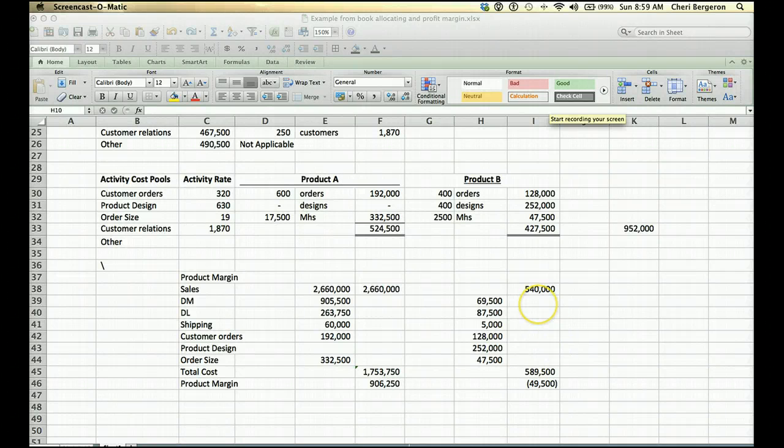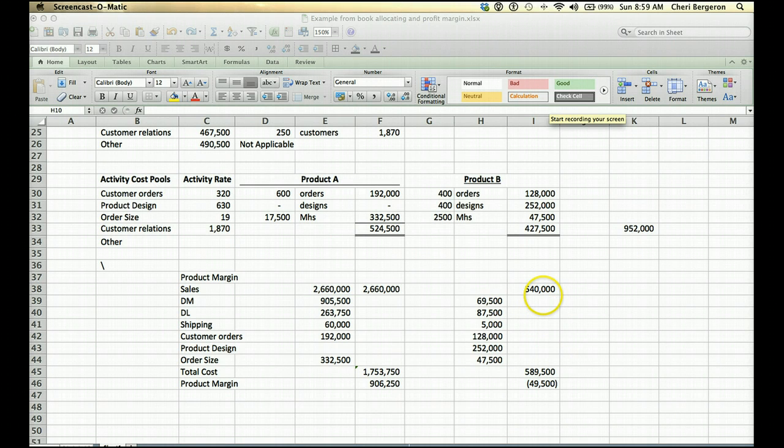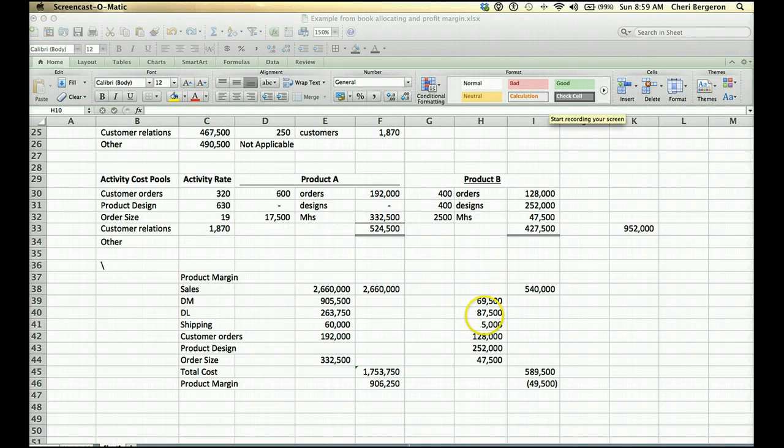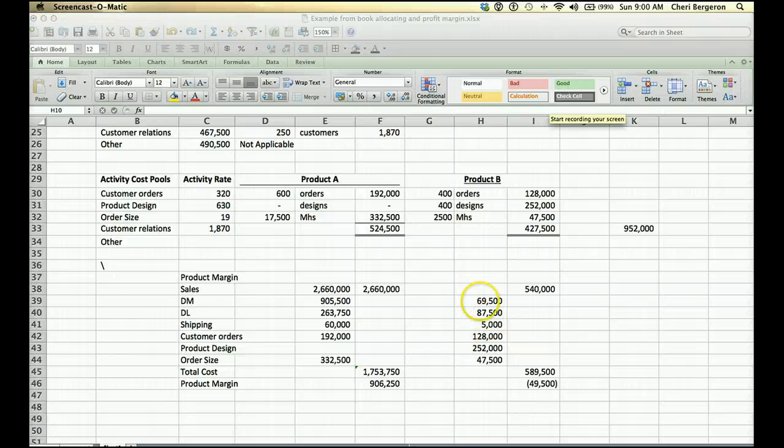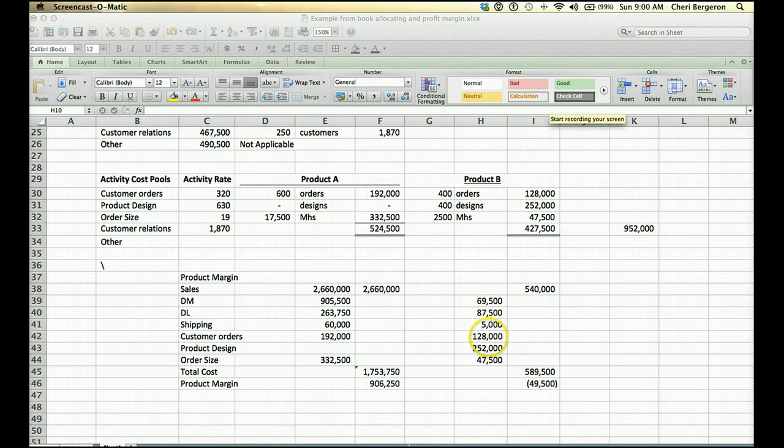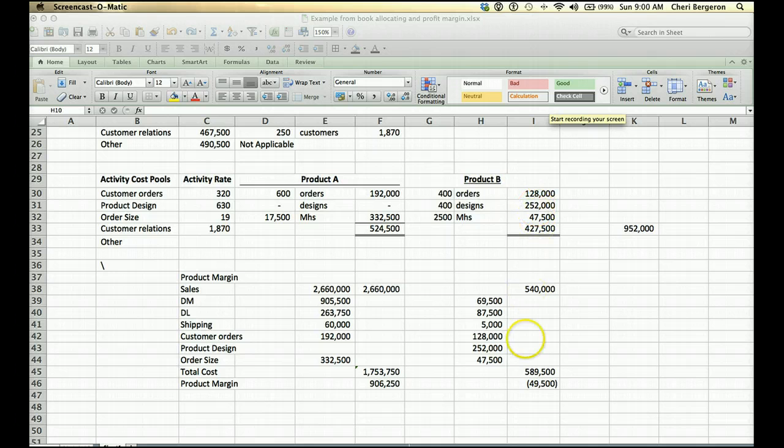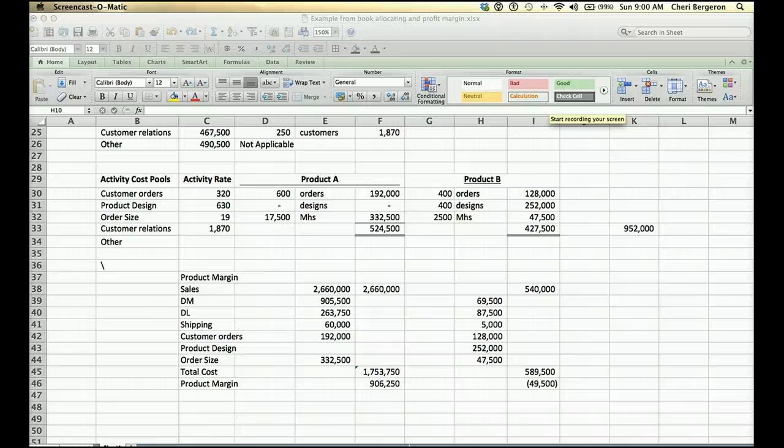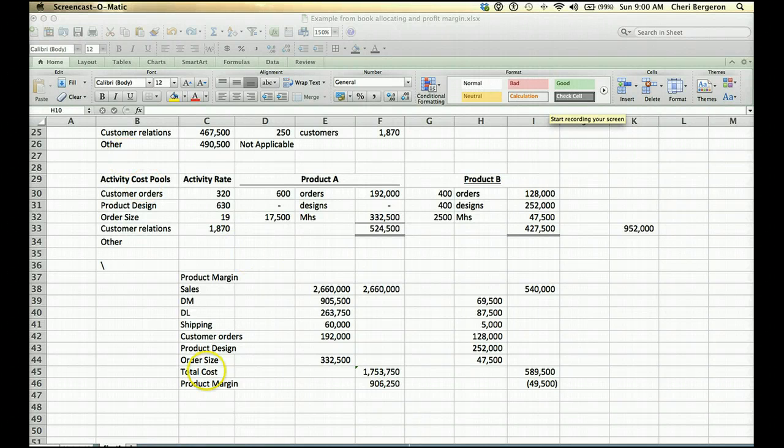The same thing happens for B. We're given that sales are $540,000. Then direct materials, direct labor, and shipping will be given to you and directly traced. The overhead comes from right up here. And total cost, subtract, and it appears that we had a negative margin which would warrant some further looking into from the manager.